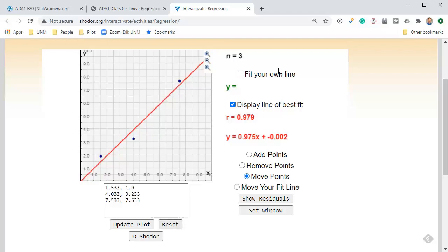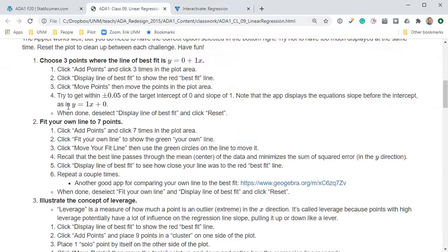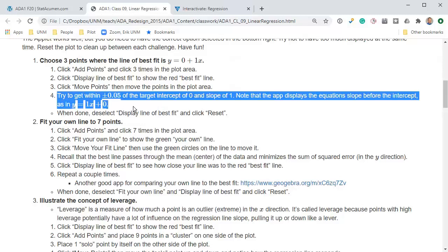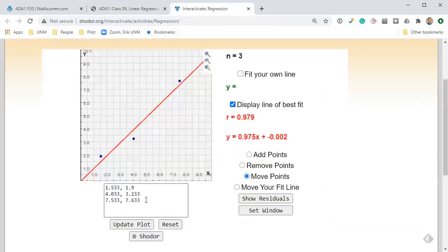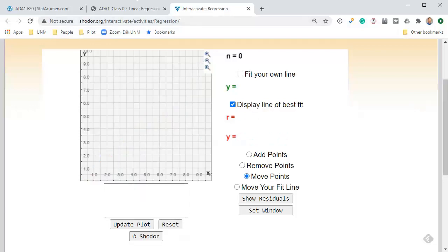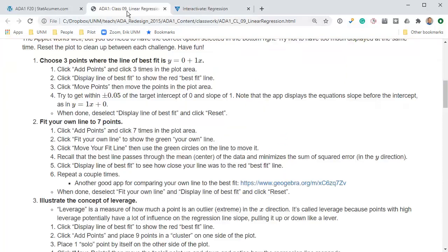That's getting pretty close to a slope of one and intercept of zero. Instead of watching me do that, you can do it yourself and convince yourself that you can do it. You might even give yourself a challenge and have them be a bit offset.